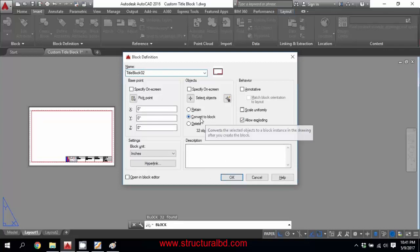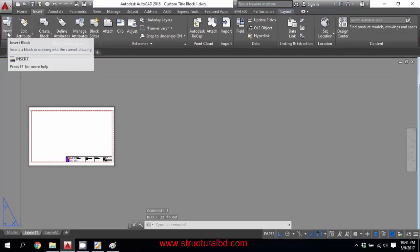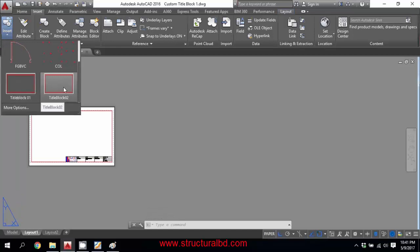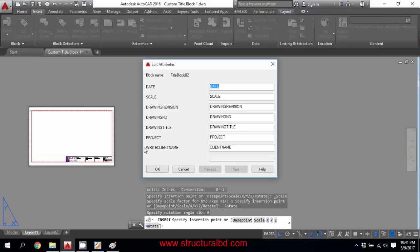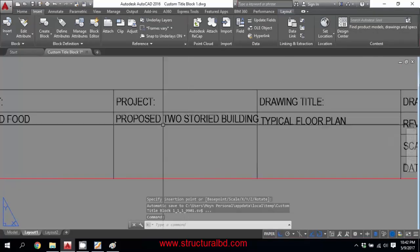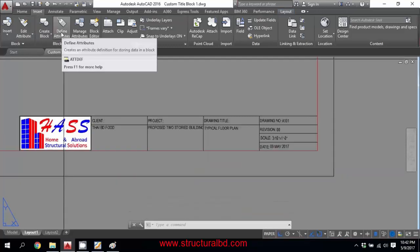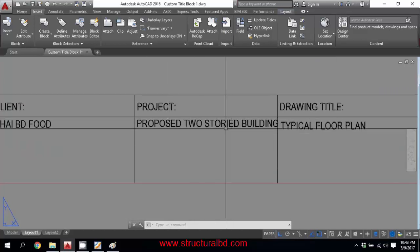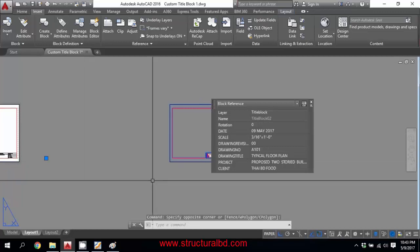Now block the title block — name it 'TitleBlock', choose Delete, and click OK. The block is created. You can see it in the block list on the left side. Whenever you insert and click on the block, it will ask you to fill in all the information: client name, drawing name, date, scale (e.g., 3/16), revision (e.g., 00), drawing number (e.g., A101), and project name. Press OK to place it.